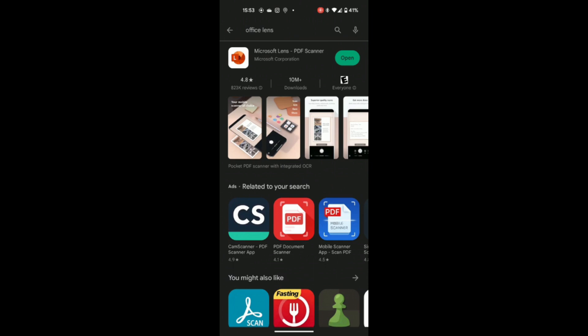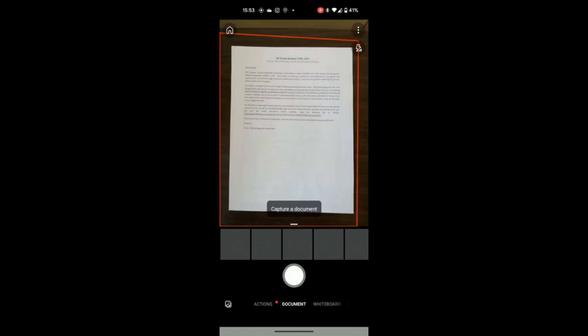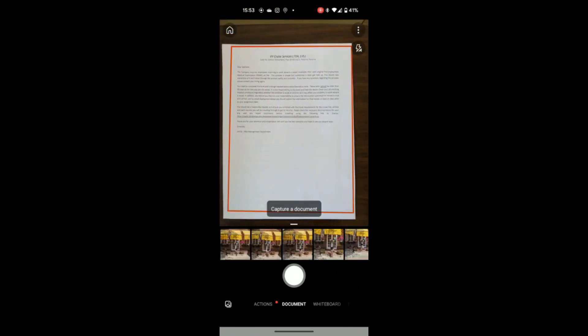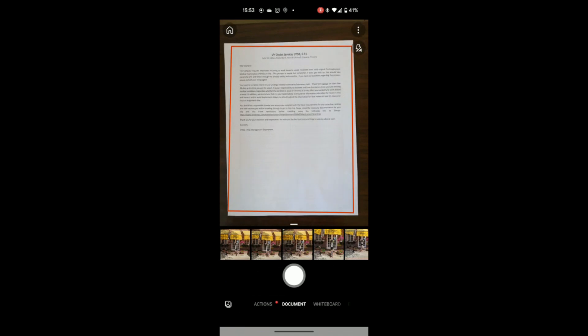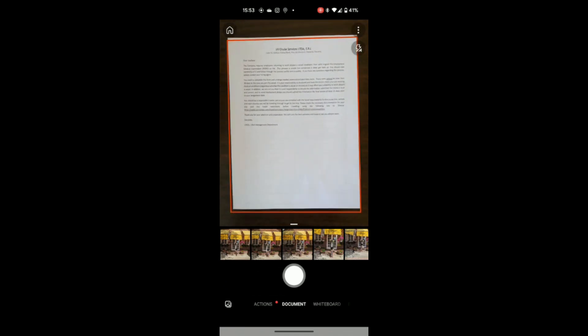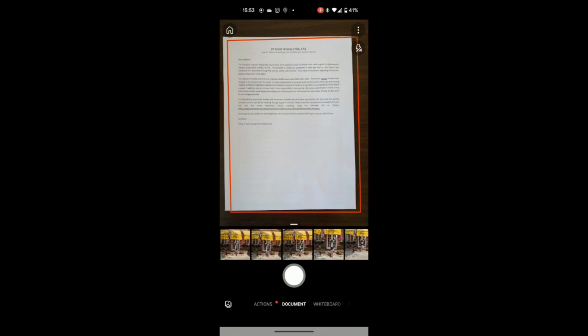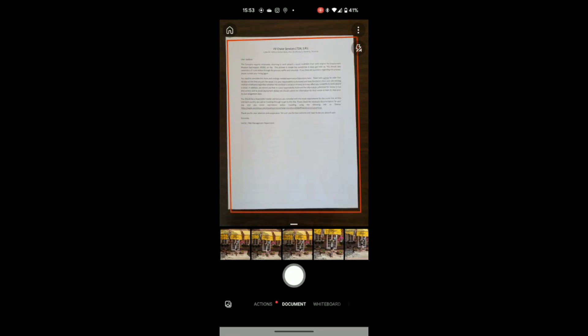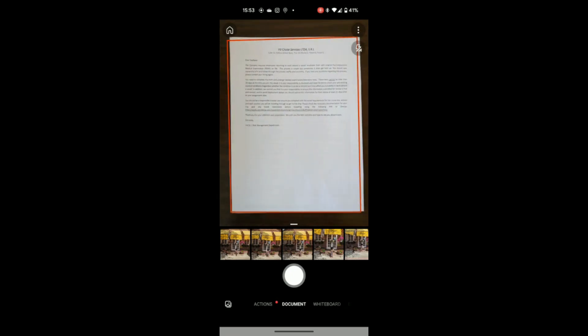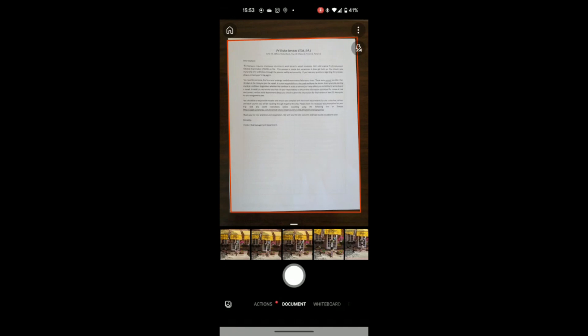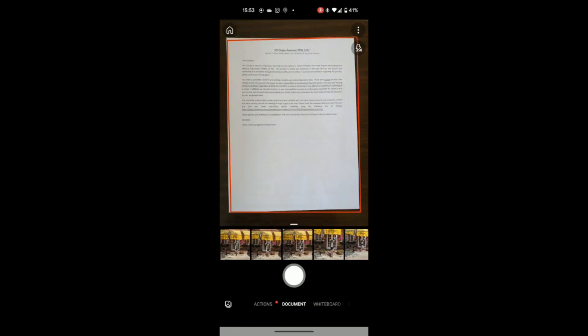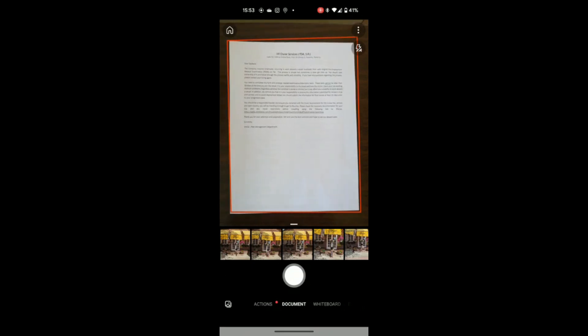So once I select open it will take me to a screen where I can take a photo of the document. So I have a document here on the table and once I open the app it will take me to this screen. As you can see there is a red border around the document. What this does is showing me where it's going to be scanned. So it is up to you to position your phone in such a way to ensure you're capturing the entire document.